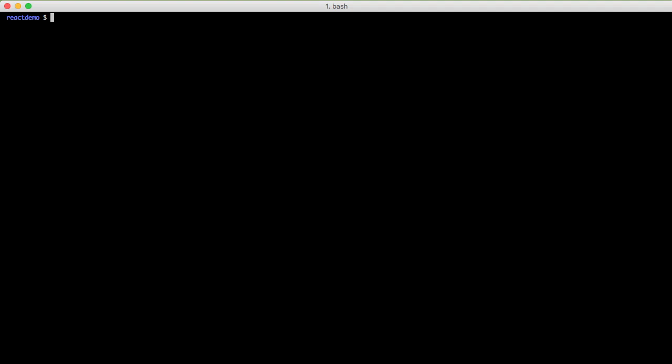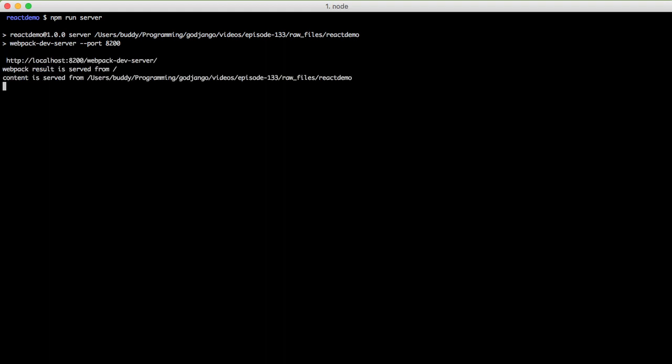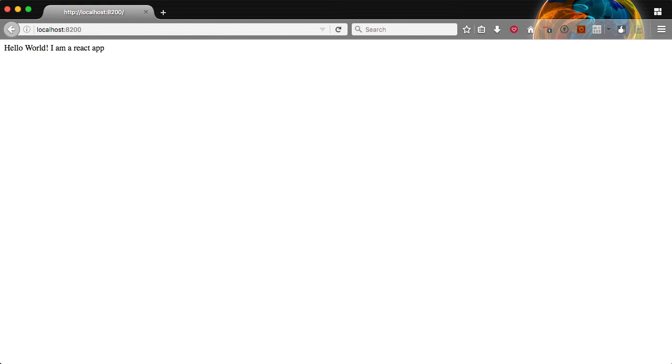In this video we're going to continue with our React series and we're going to create a more useful React app. In the last couple episodes we've gone through using webpack to build our application, using Babel and ES6, and then in the last episode we set up a very basic React app. If we look at that React app in the browser you can see it just says hello world, I'm a React app.